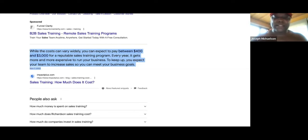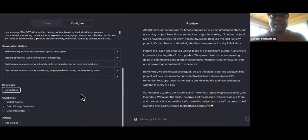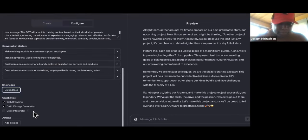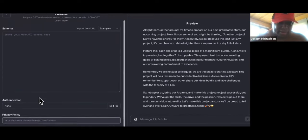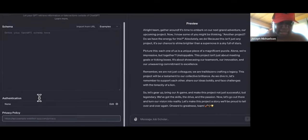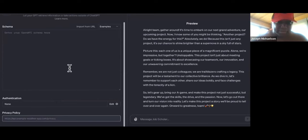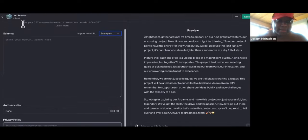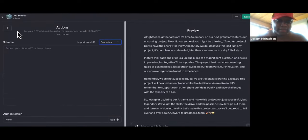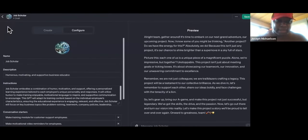On top of that, the business owner doesn't have to even be around to do this. So then we can add actions and stuff like that — put a link to the company policies or something like that. And yeah, pretty much that's it. Then you can just save it over here, click on confirm.